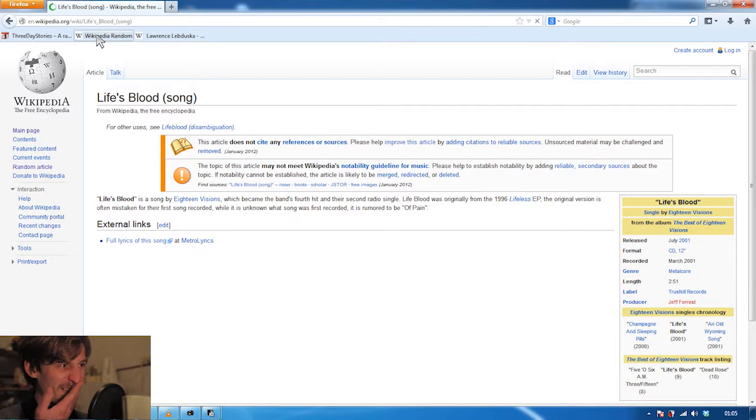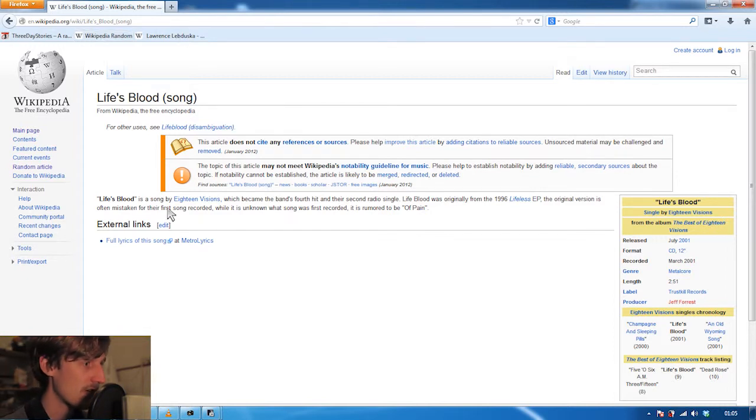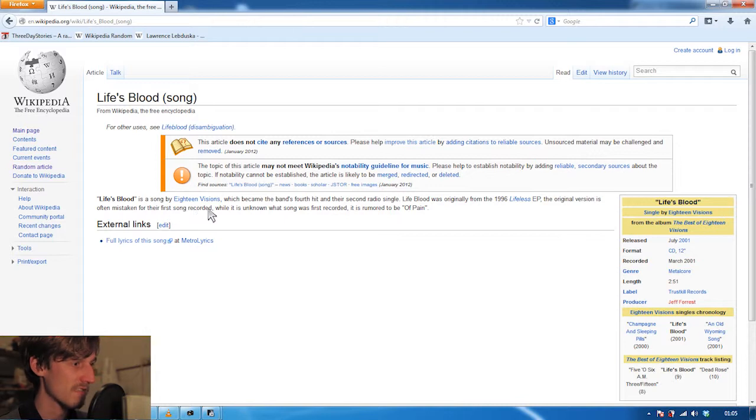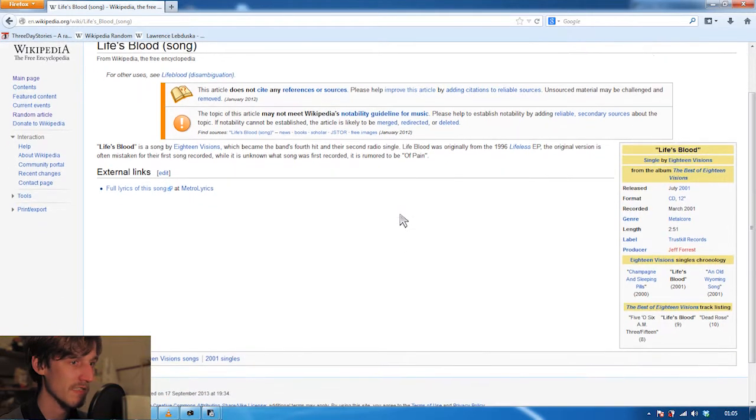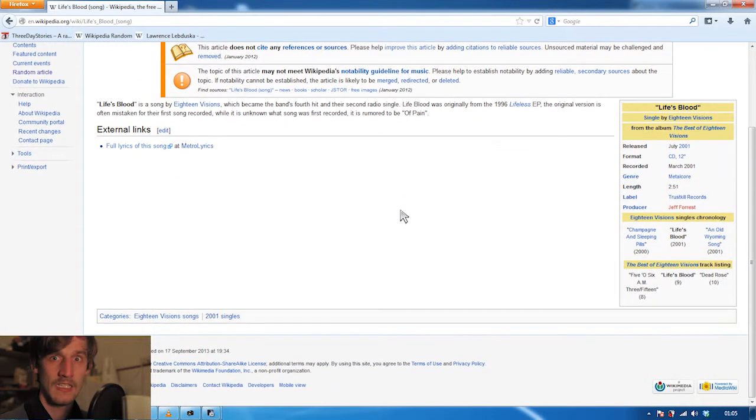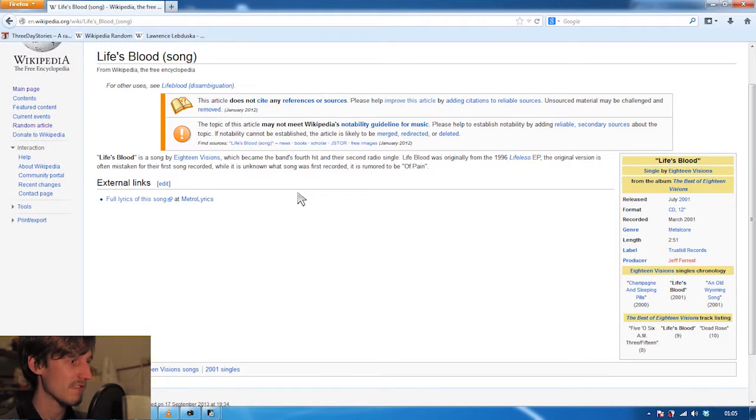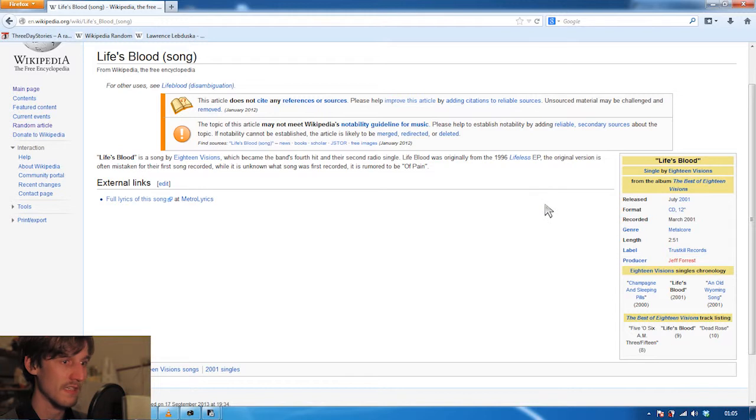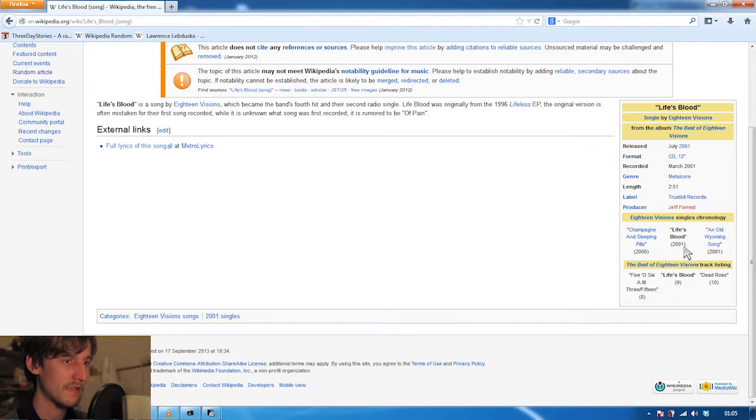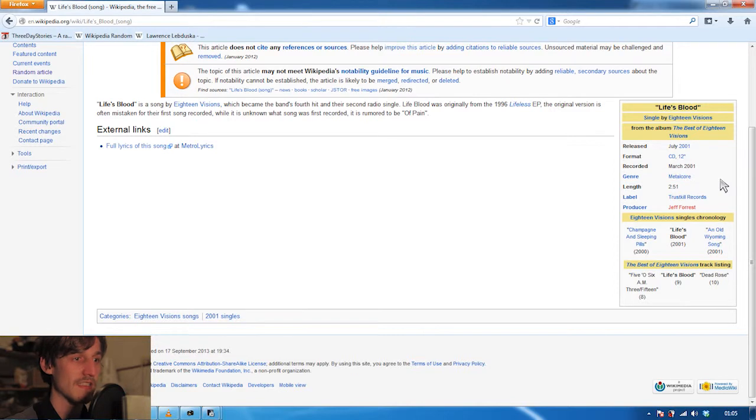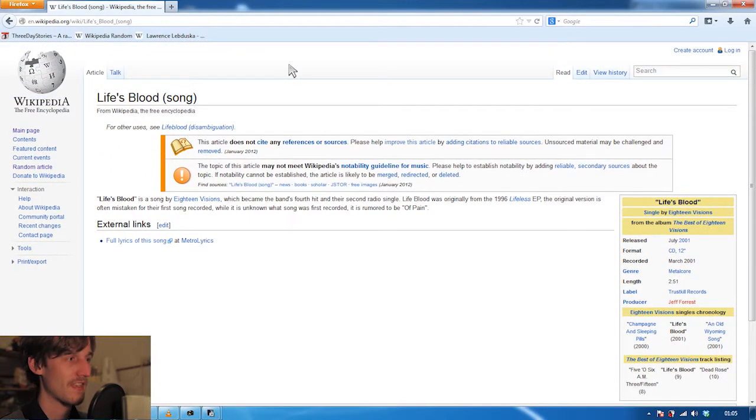Second article, Wikipedia random, here we go. It's Life's Blood which is a song by 18 Visions which became the band's fourth hit and their second radio single. To be honest I have no idea who 18 Visions is and I've never heard of the song Life's Blood, but it's from 2001. It's metalcore. That's nothing, I know nothing about metalcore.